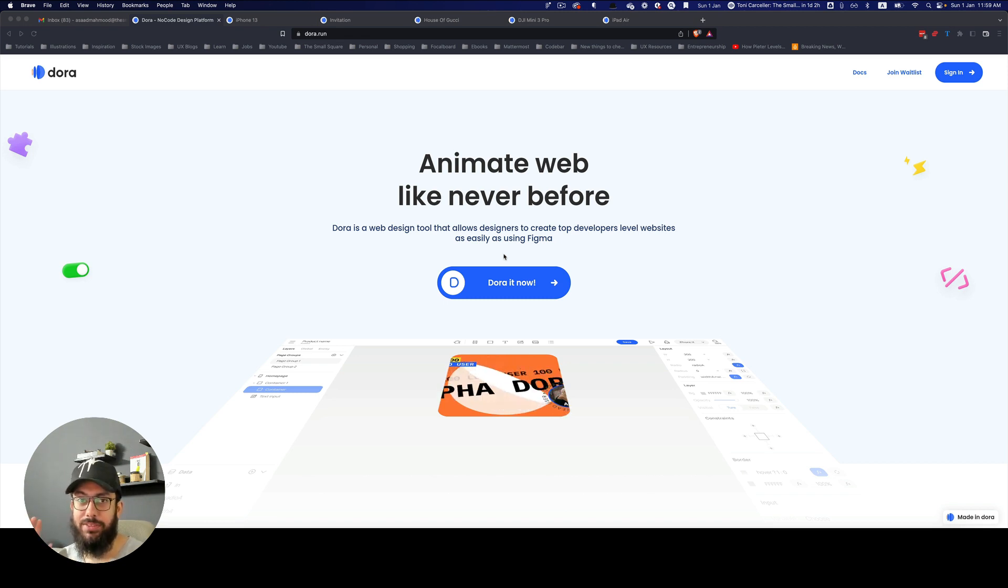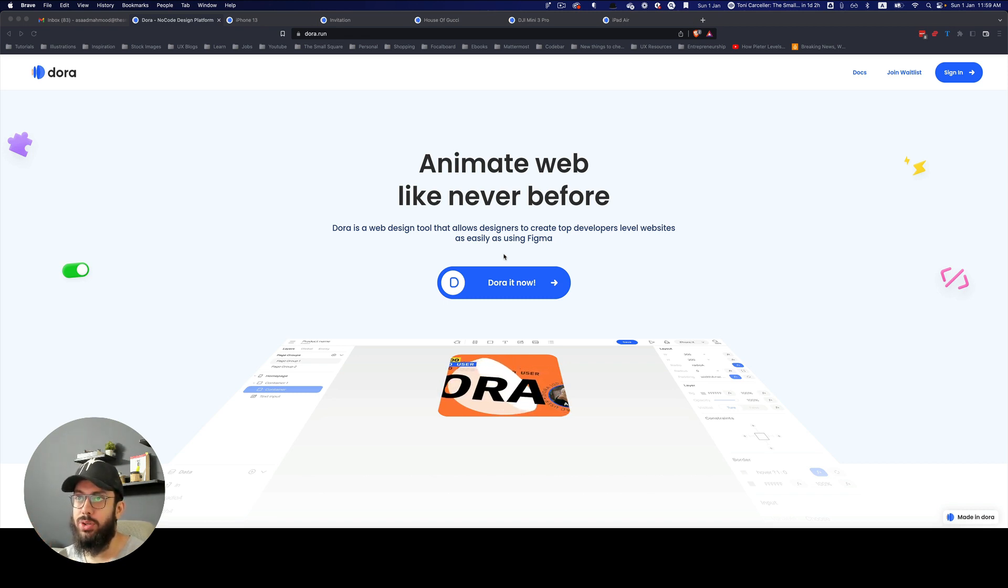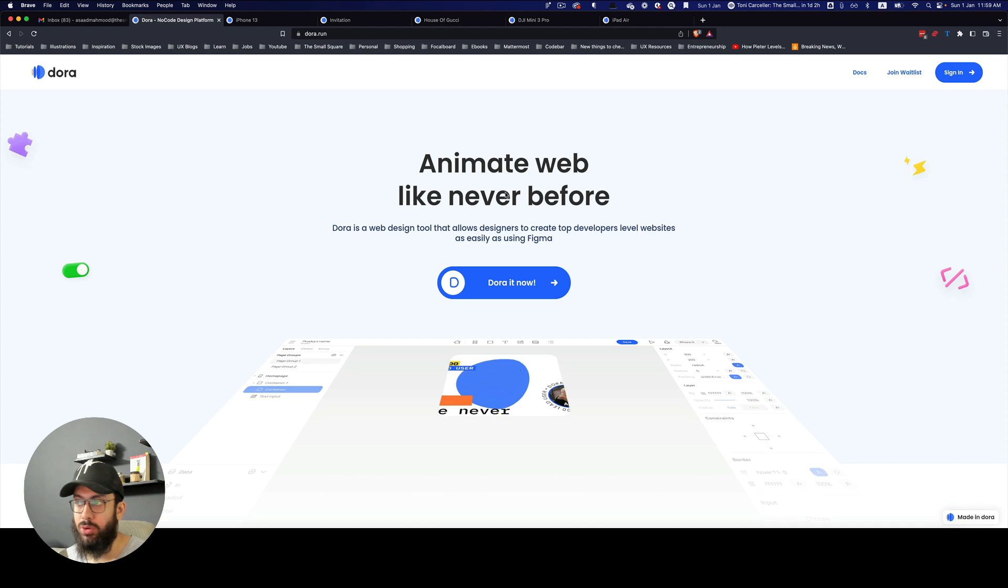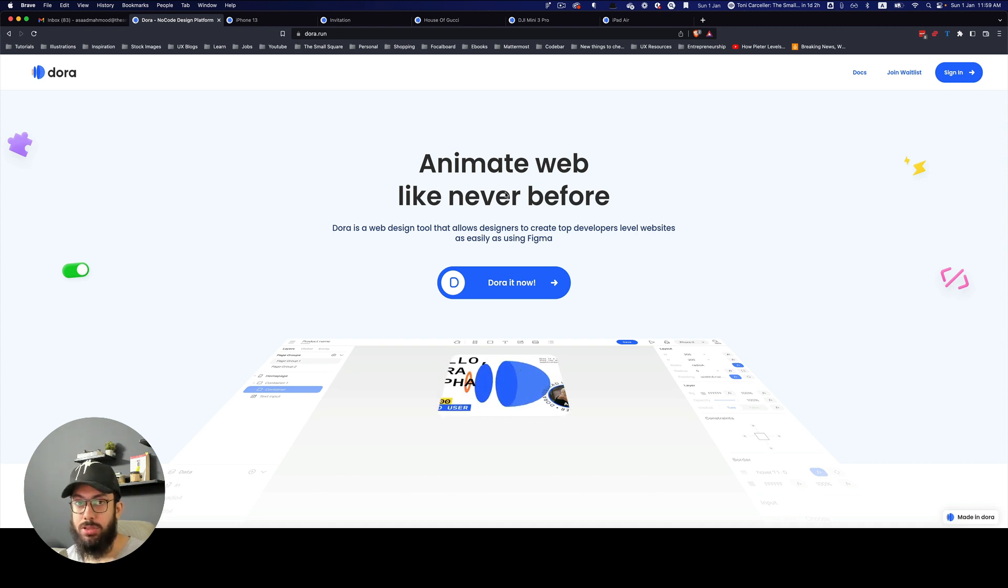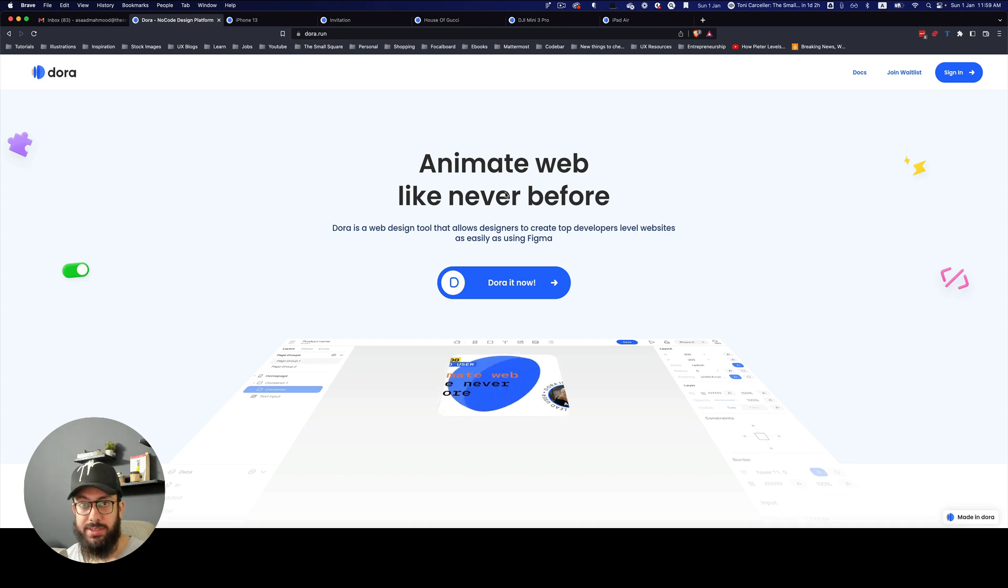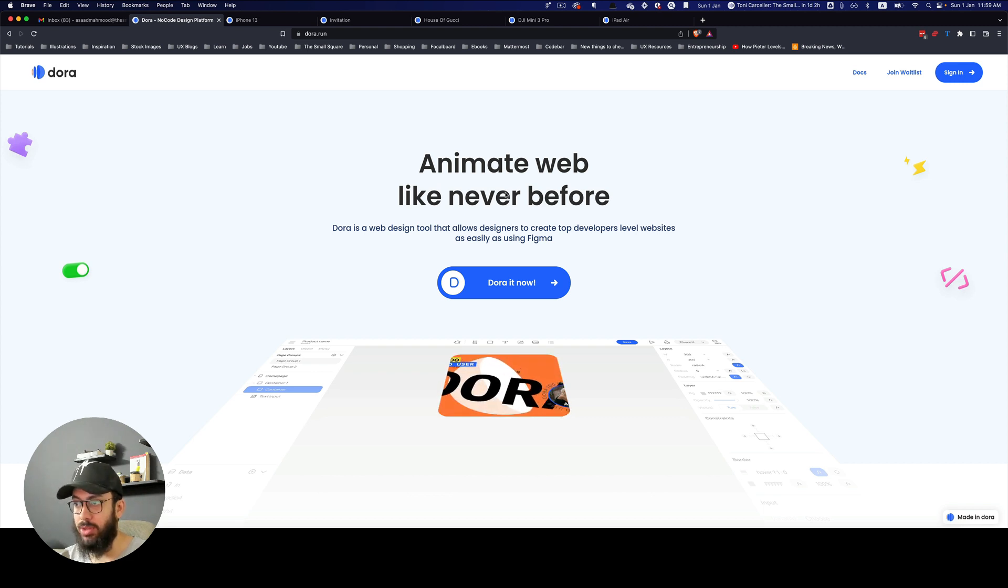Hey guys, today's the day when I finally share the invite for Dora, the no-code design tool platform. For those who don't know, this is a tool that I've been recently exploring and talking about in some of my recent videos.